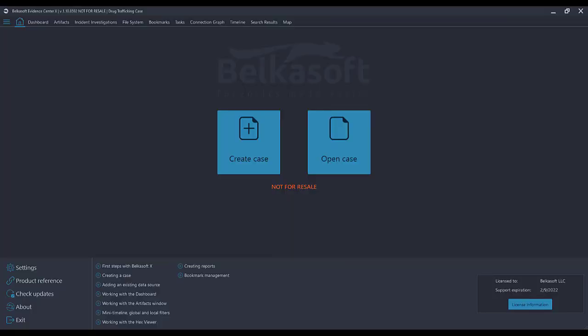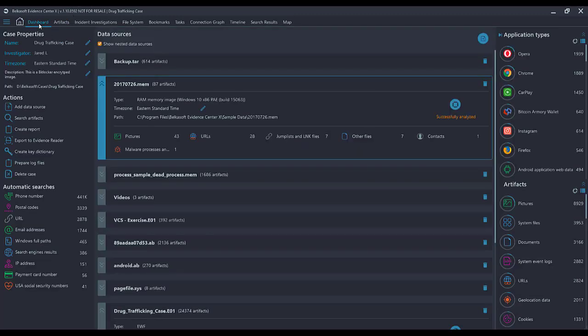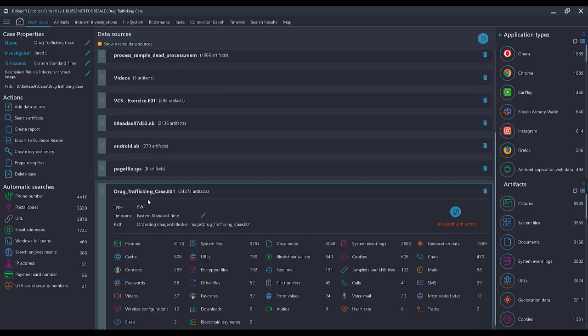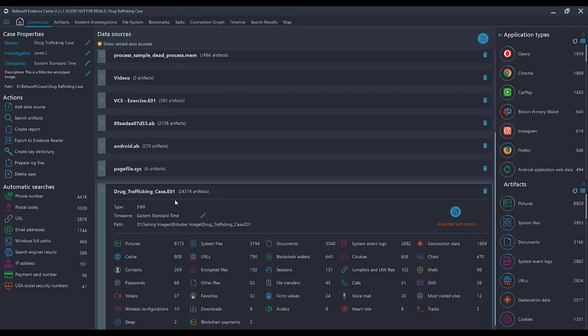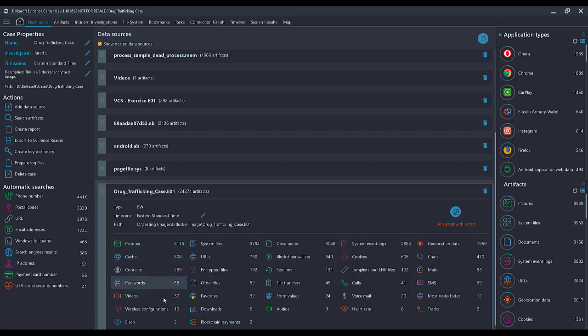So now that we've loaded up the latest release of BelkaSoft X, we are on the main screen of the product. I've already loaded in a couple data sources, so I'm going to go over to Dashboard. We've got some MIM dumps, we've got an E01. All of these links down here are hyperlinked. So selecting one of these things will take me directly to this.